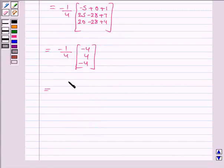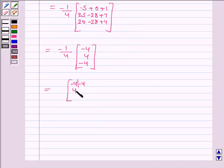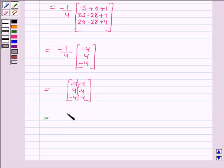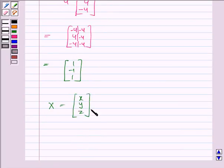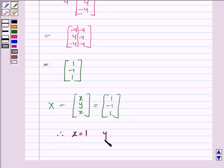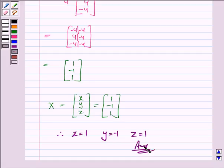So we have 1 upon minus 4 into the column matrix [minus 4, 4, minus 4]. Dividing each element by minus 4: minus 4 by minus 4 = 1, 4 divided by minus 4 = minus 1, minus 4 by minus 4 = 1. So the matrix x = [x, y, z] = [1, minus 1, 1]. Therefore x = 1, y = minus 1, and z = 1 is the solution of the given system of equations. This completes the question and the session. Bye for now, take care, have a good day.